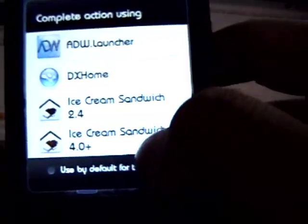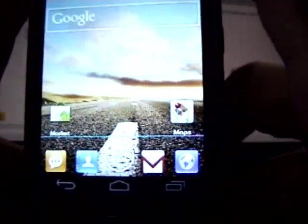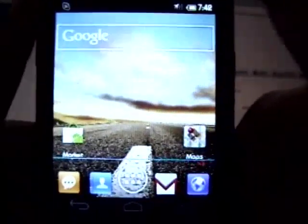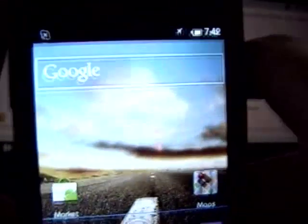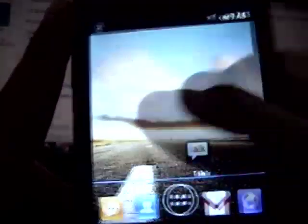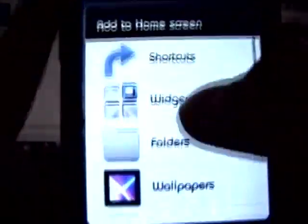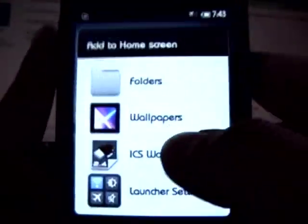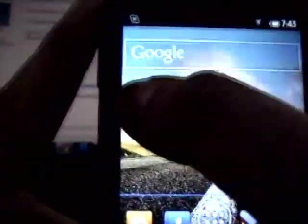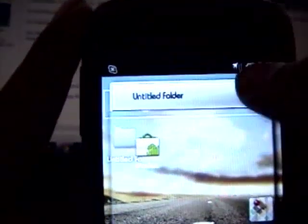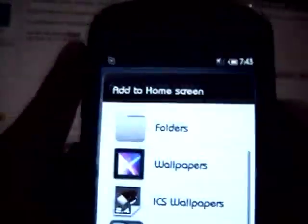Let's try the other launcher — Ice Cream Sandwich 4.0. This is the first screen: as you can see, the Google search bar is pretty nicely themed and takes you to the search options. There are icons here and icons there as well. Let's see how the folder looks — if I long press I can go to folder, new folder, and this is how the folder looks.